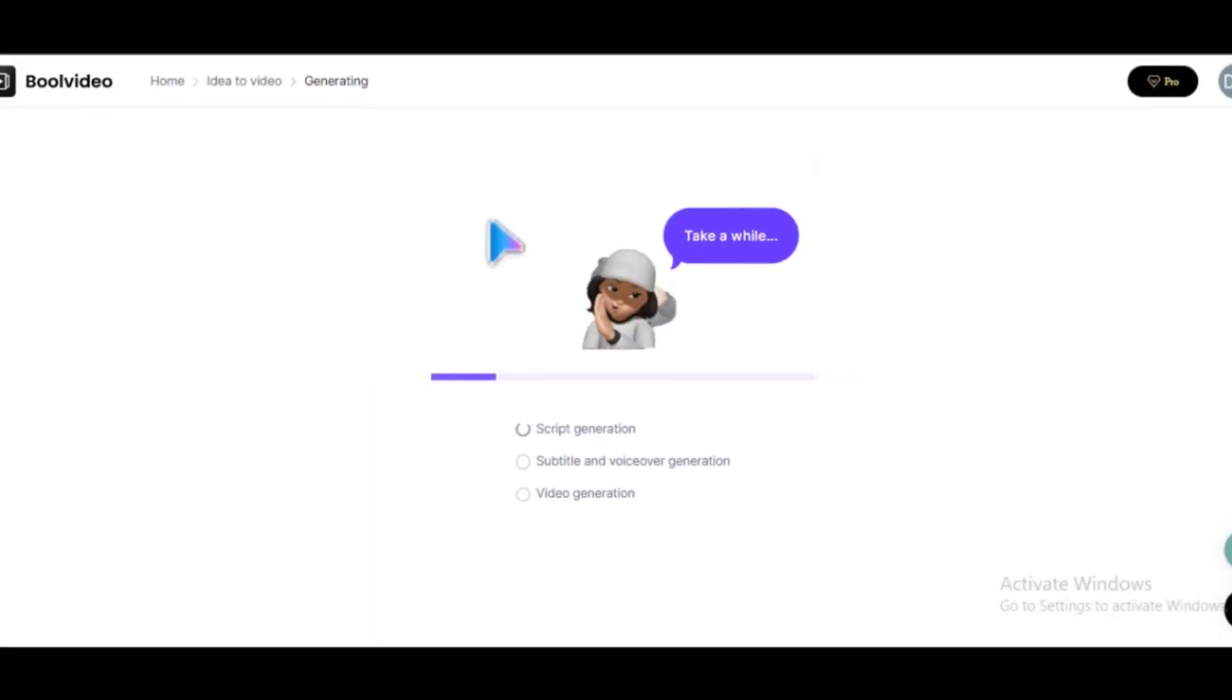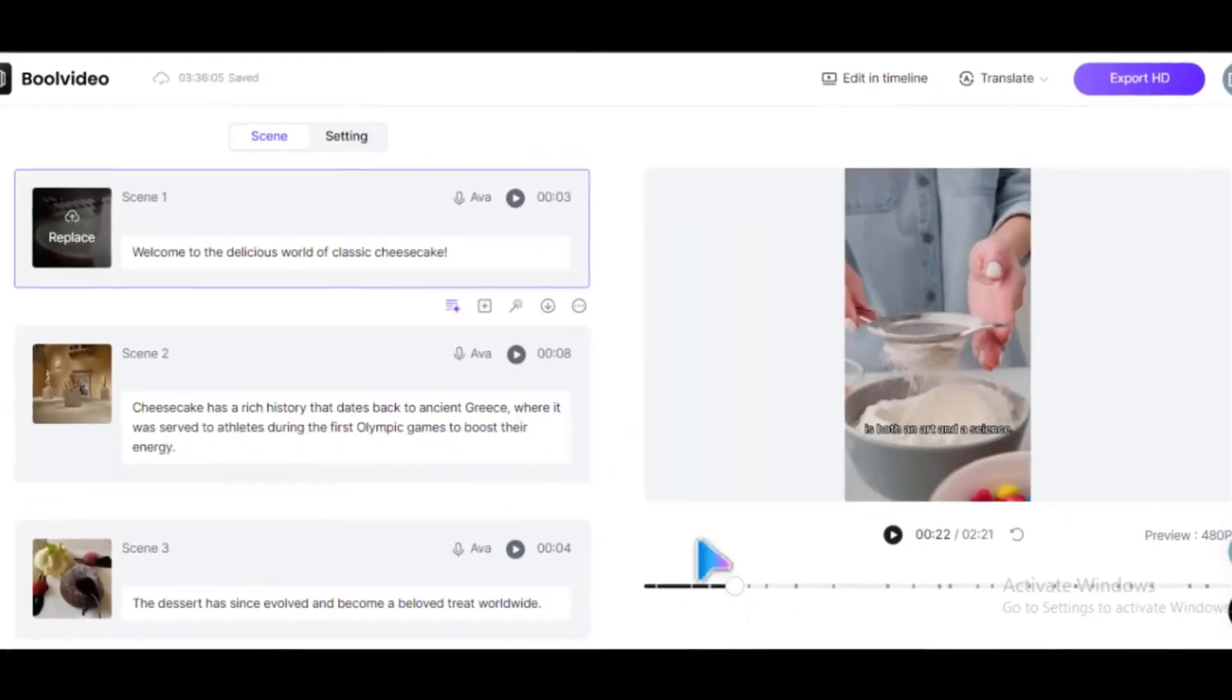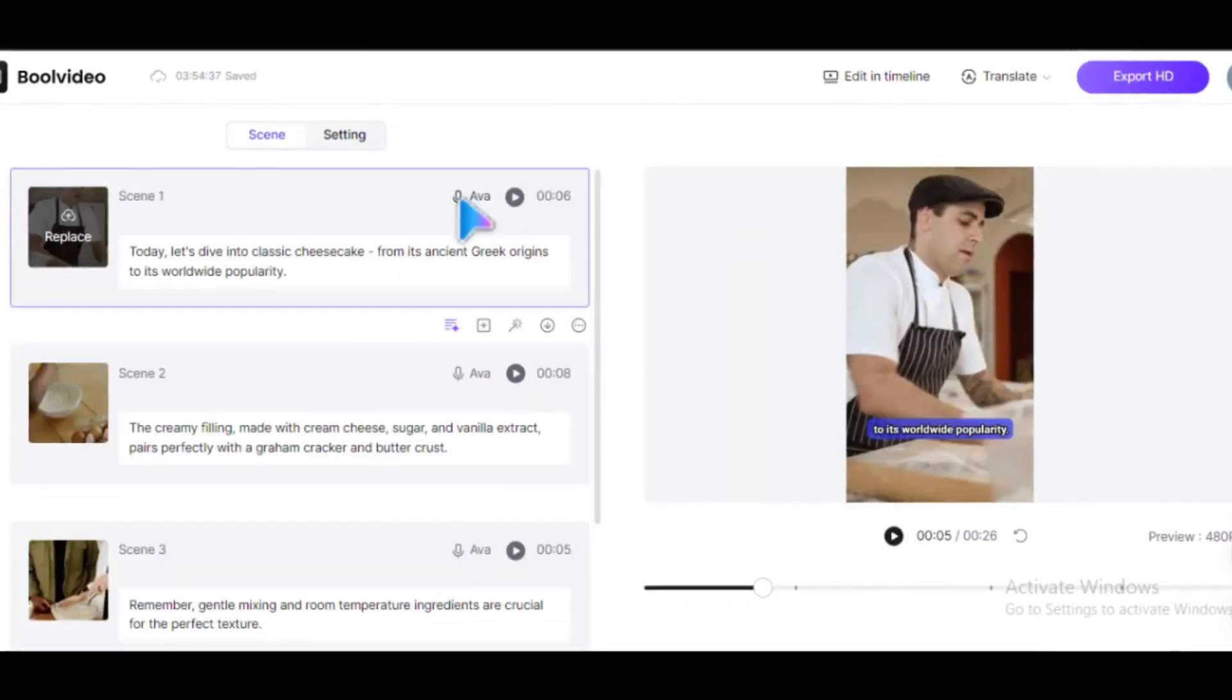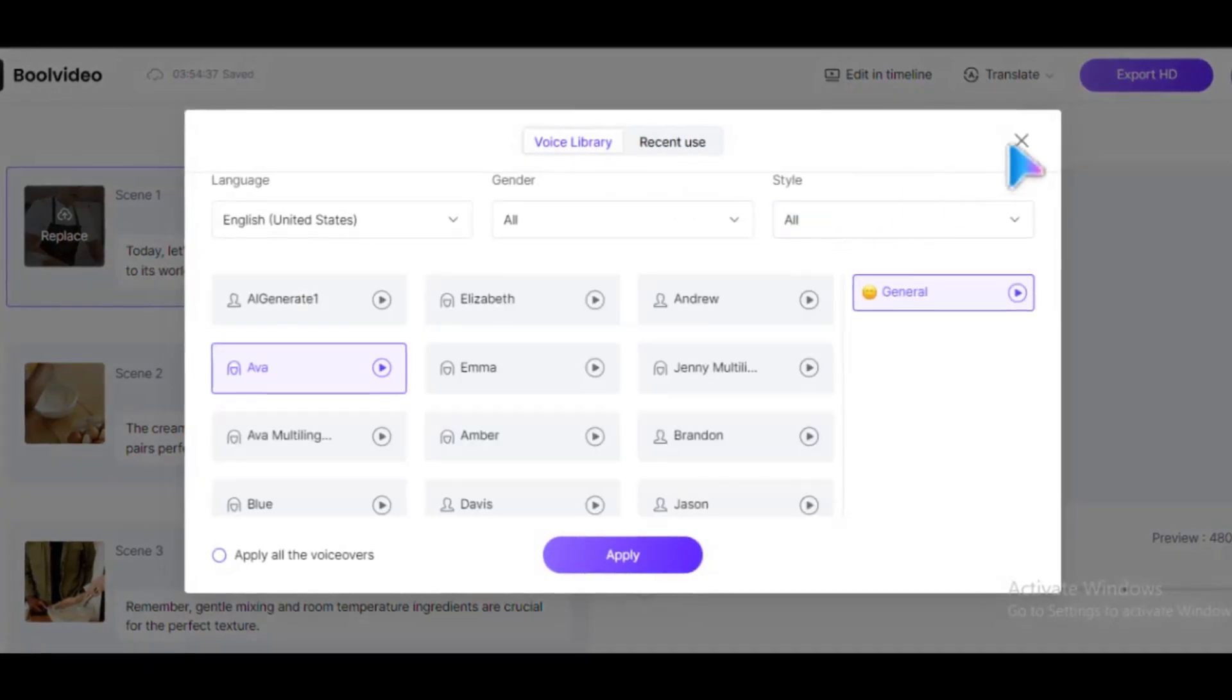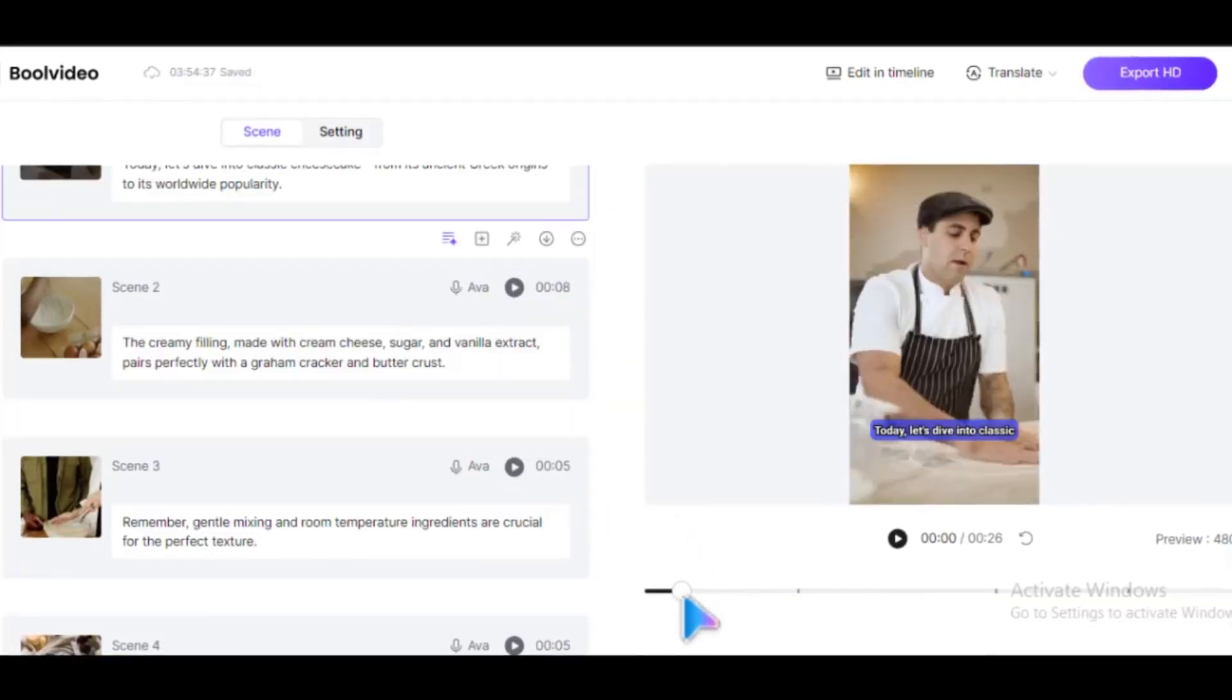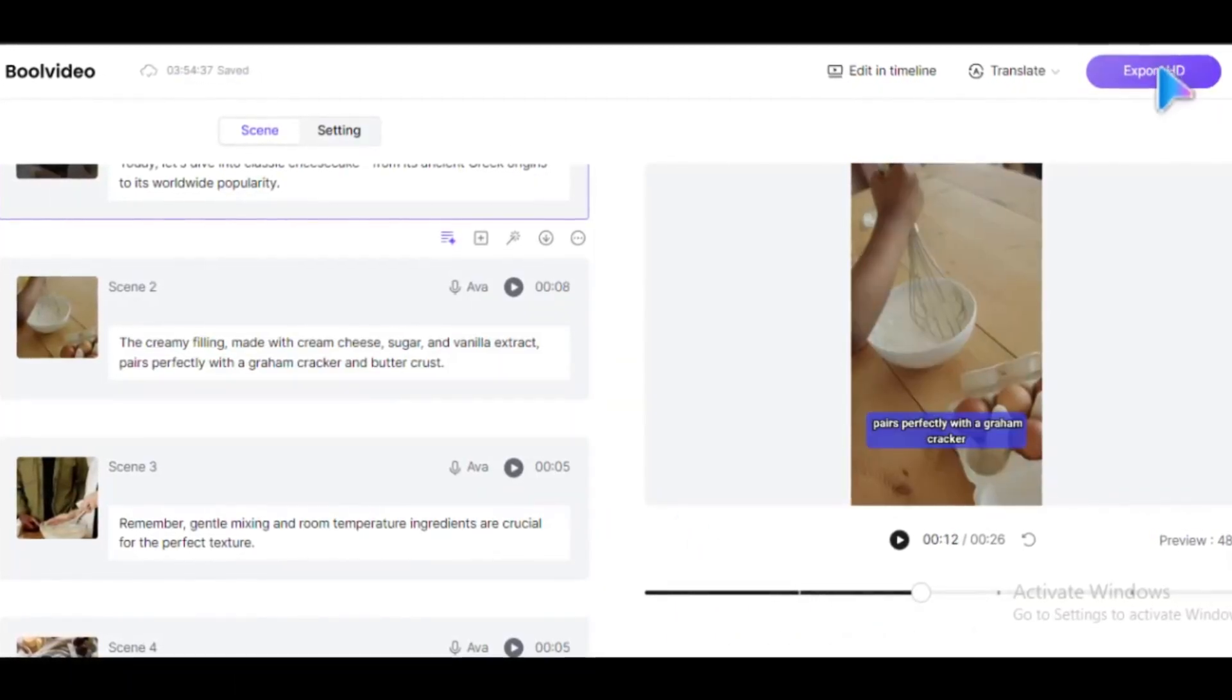Wait a few seconds and your video is ready. Take your time to customize the captions and the voiceover. Once you're satisfied with your video, all you need to do is click Export.